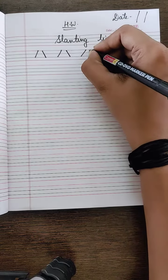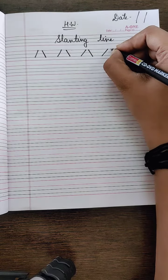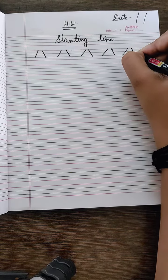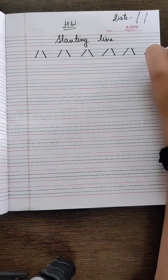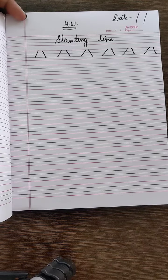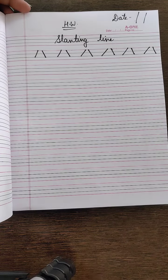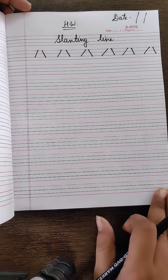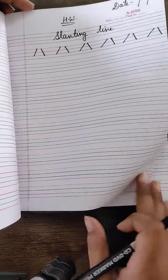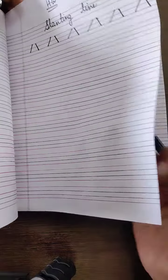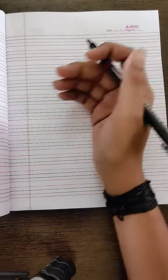Opposite direction also. Now this is the slanting line. Now you have to draw. We have also learned curve.